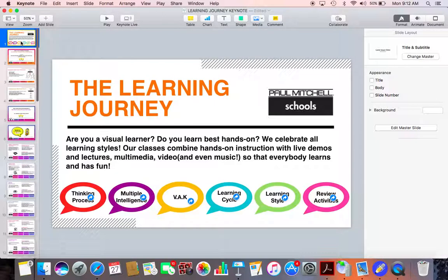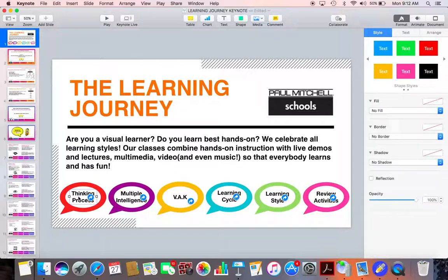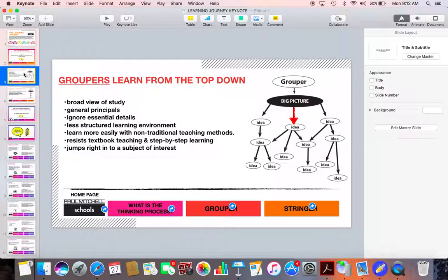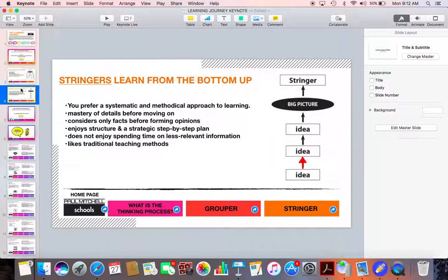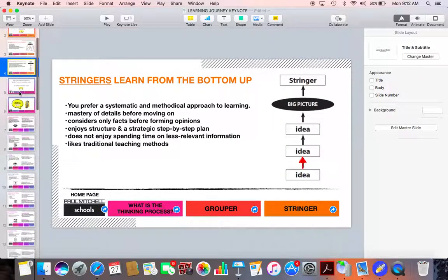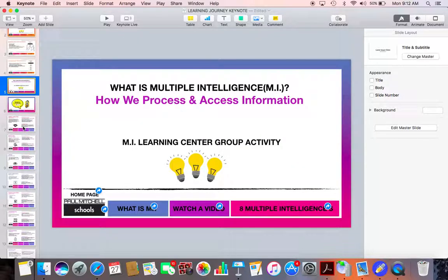From there in each part of the lesson, I have to decide how much information I need to cover. So in the thinking process, I know that I have grouper and stringer, so I'll need two additional slides. When it comes to multiple intelligence, I know that I have at least seven slides. I did go ahead and do an eighth multiple intelligence, and that's because there's a new one called naturalistic. This doesn't really fall into our Paul Mitchell system because it has to do with learning outdoors. I still talk about it, but because it's not involved in classes, you don't have to discuss this eighth multiple intelligence.